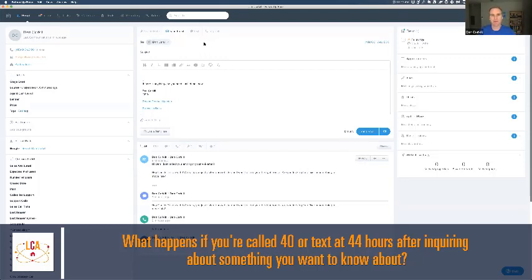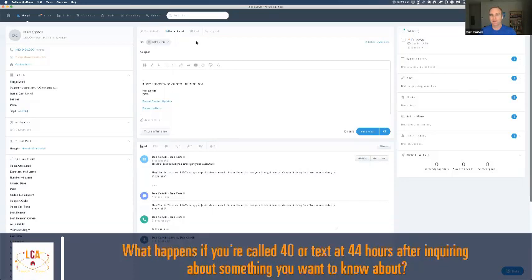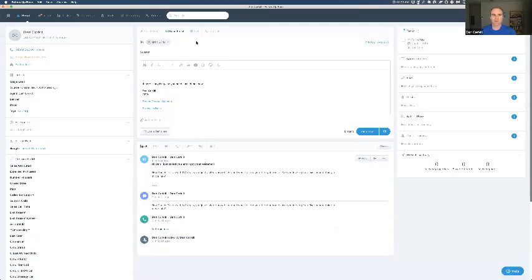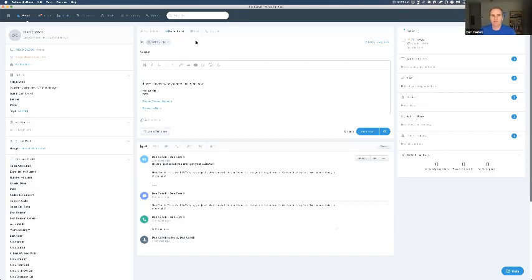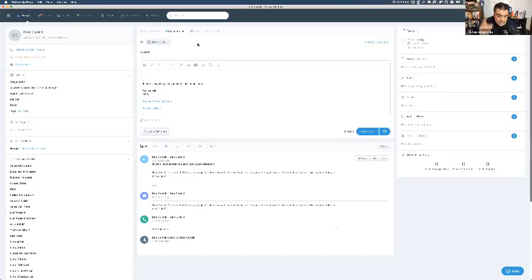What happens if you're called or texted 44 hours after inquiring about something? Most of the time you've already found someone else. Think about the last time you needed something fixed — like a plumbing problem. You're not going to go with the person who responds in 48 hours; you need your problem solved faster. Some teams have under 10-minute response times while others average much longer. Speed to lead is just a competitive advantage you should be using.